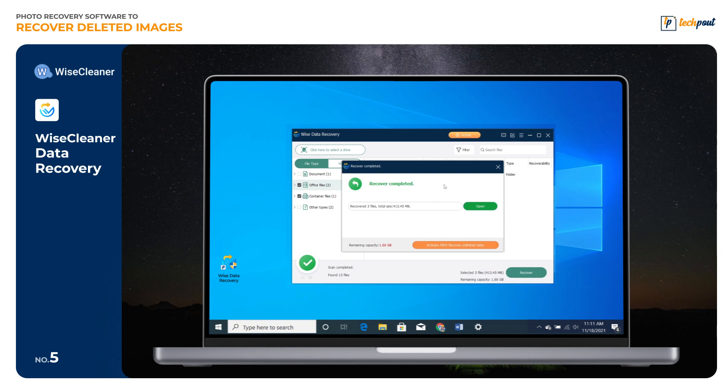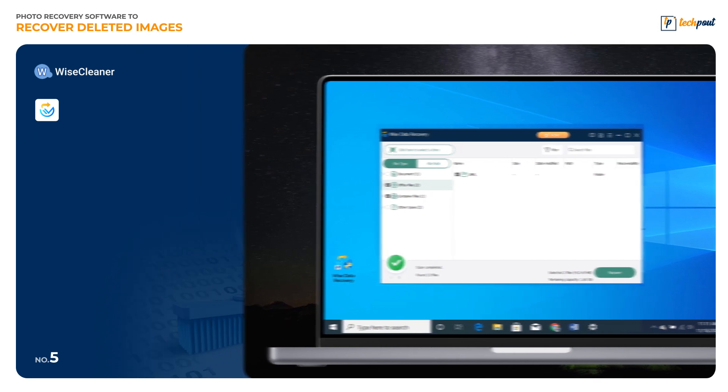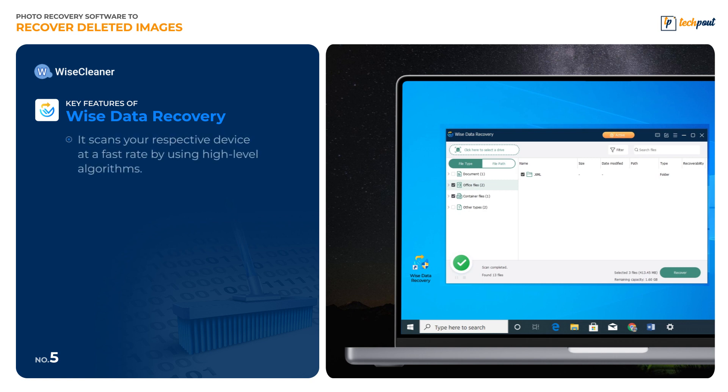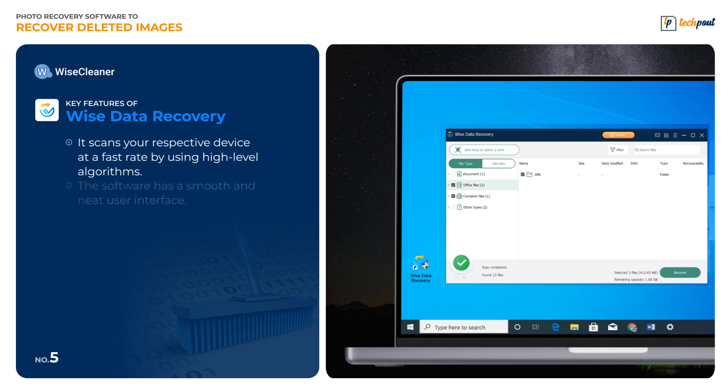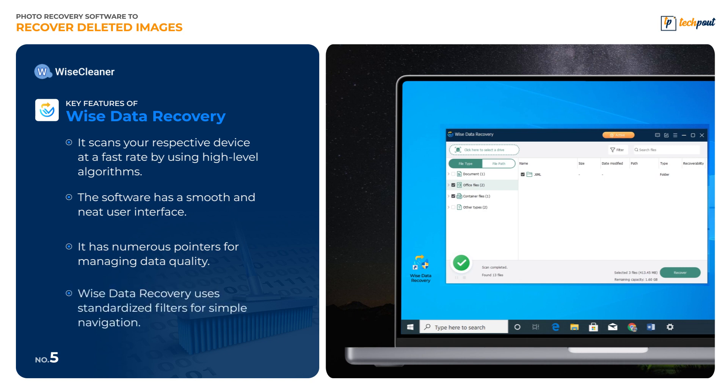Additionally, it lets you recover data even from a crashed Windows with advanced Windows bootable media technology. Key features of Wise Data Recovery: It scans your respective device at a fast rate by using high-level algorithms. The software has a smooth and neat user interface. It has numerous pointers for managing data quality. Wise Data Recovery uses standardized filters for simple navigation.